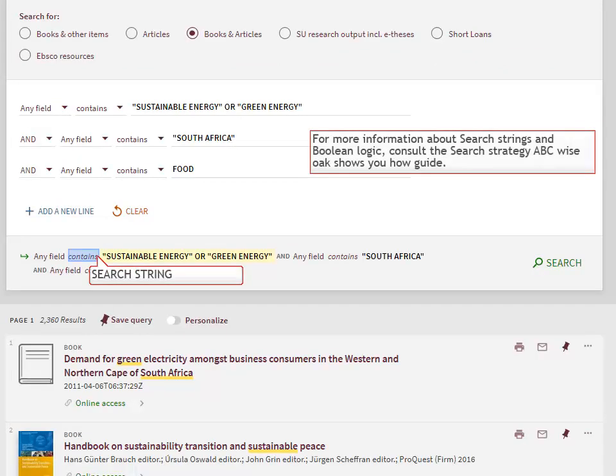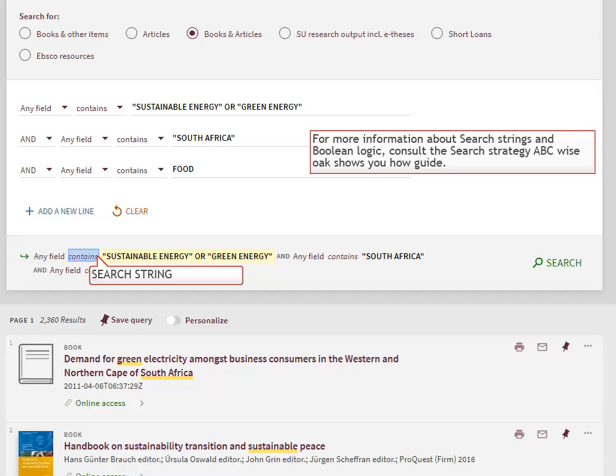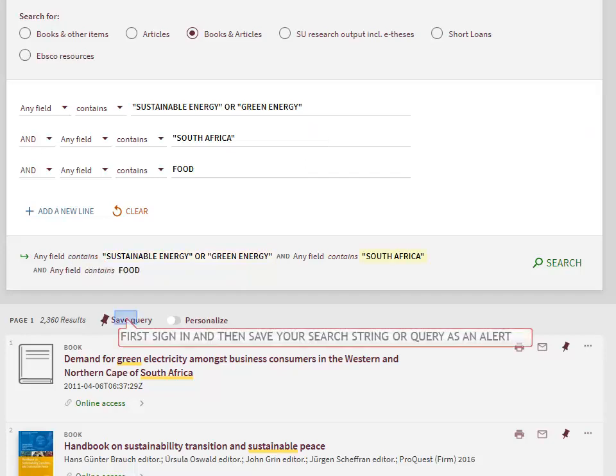Look at the search string below. It is now possible to save this string as an alert in order to receive automatic updates whenever new information matching this search string is added. Remember to first sign in to save your search string as an alert.